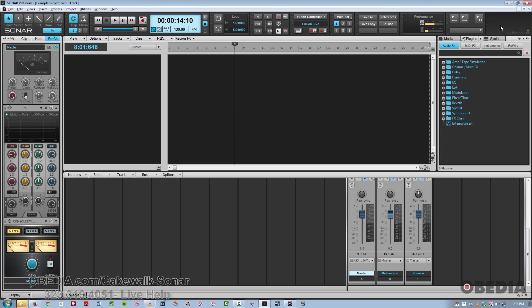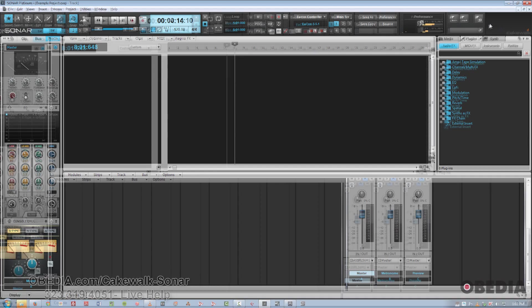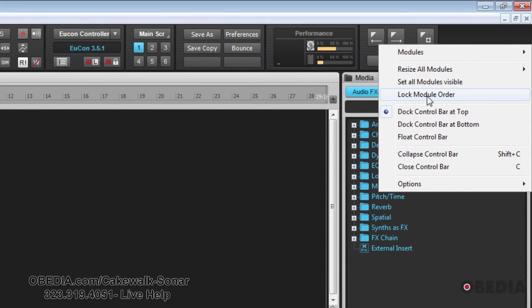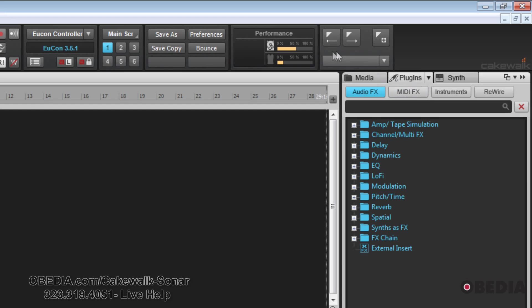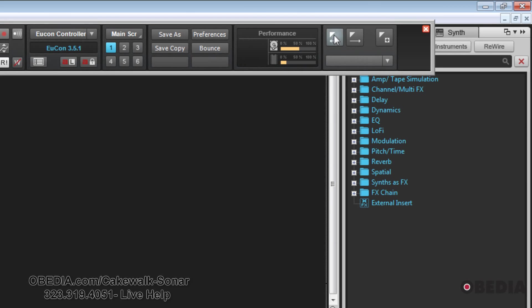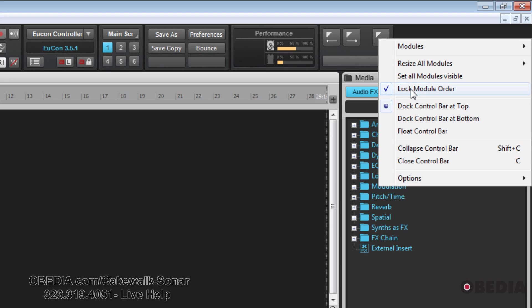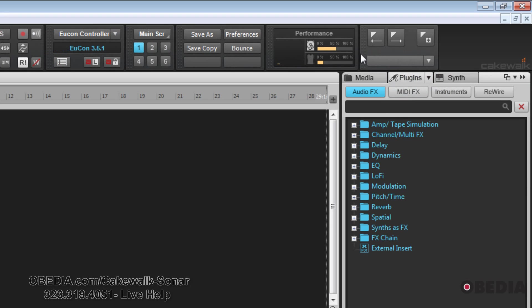You can also lock the module order if you don't wish to accidentally move them or have someone else move them. As you can see, we could just simply click on the two dotted lines there to the left and drag and drop it where we need the module to go in the control bar.